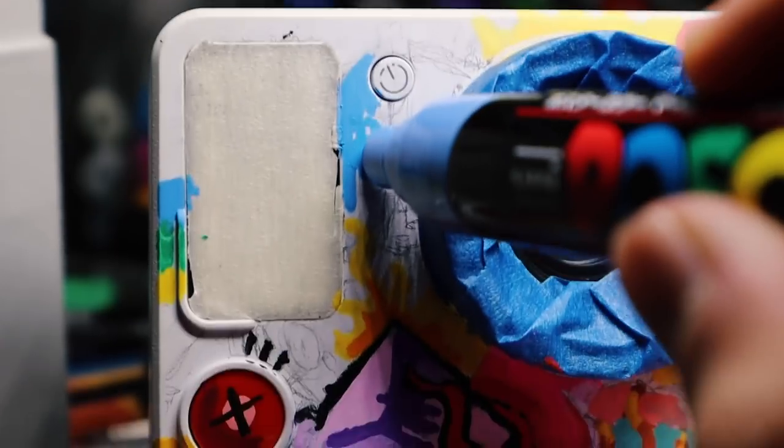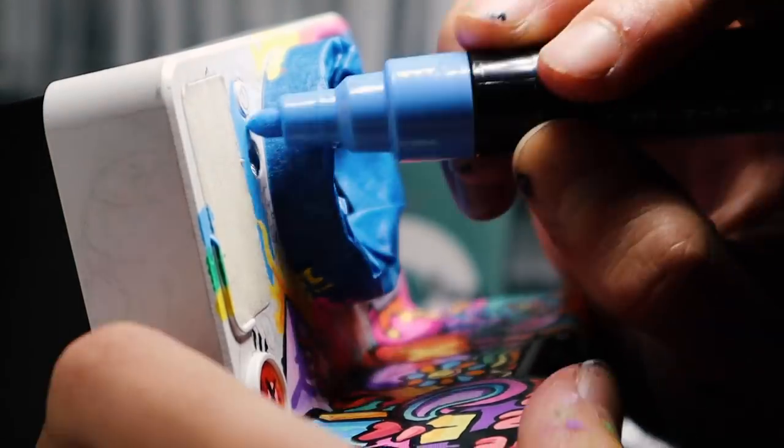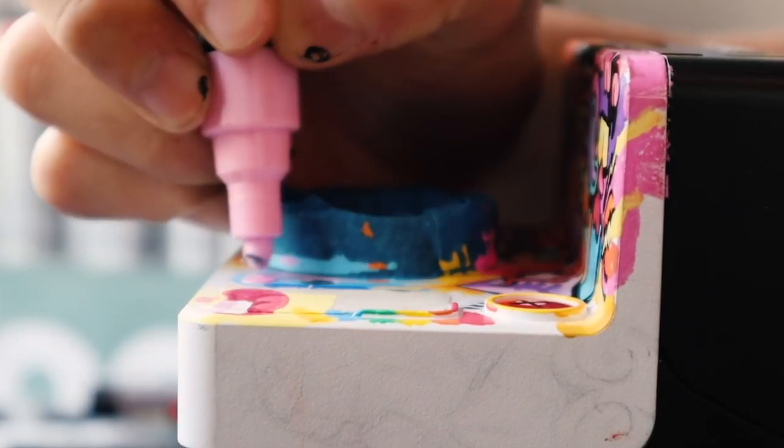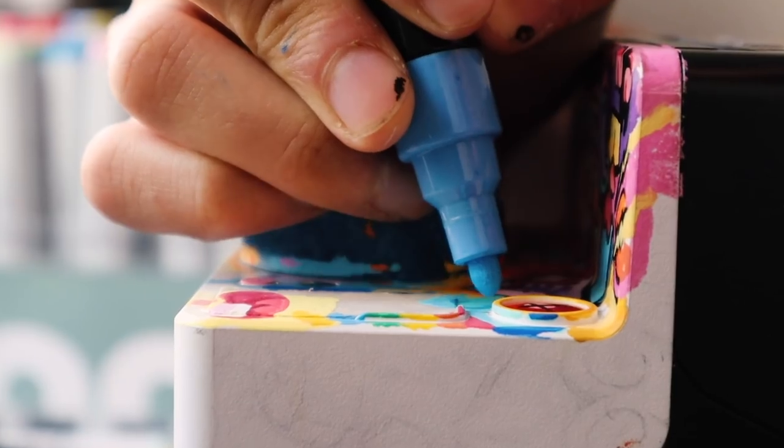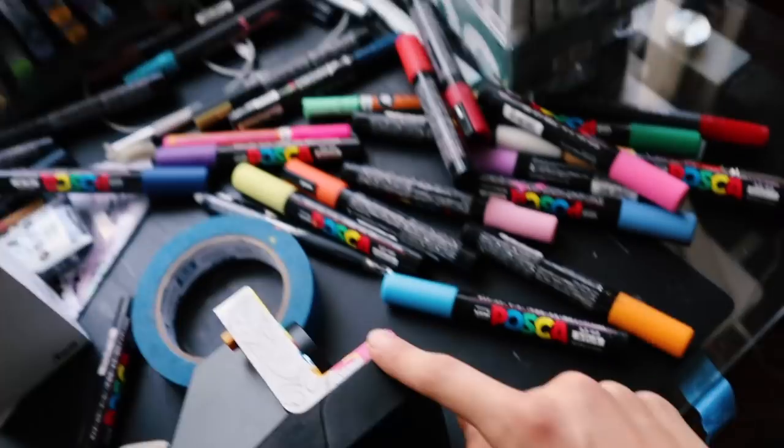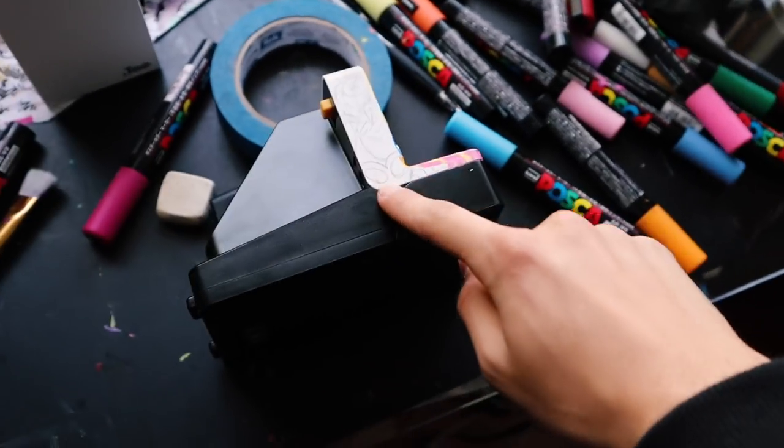First side done, three more left to go. Oh yeah!